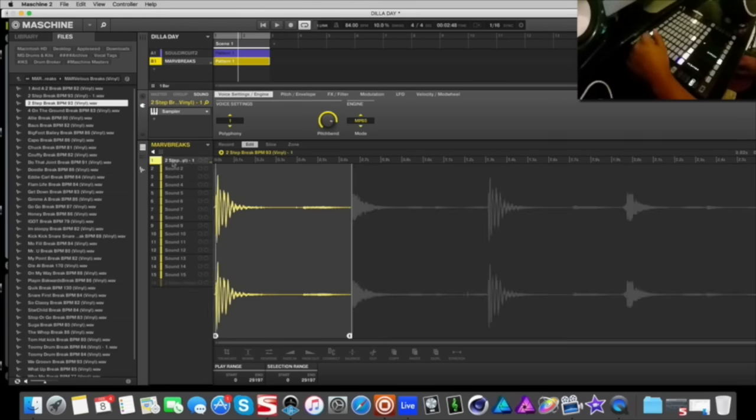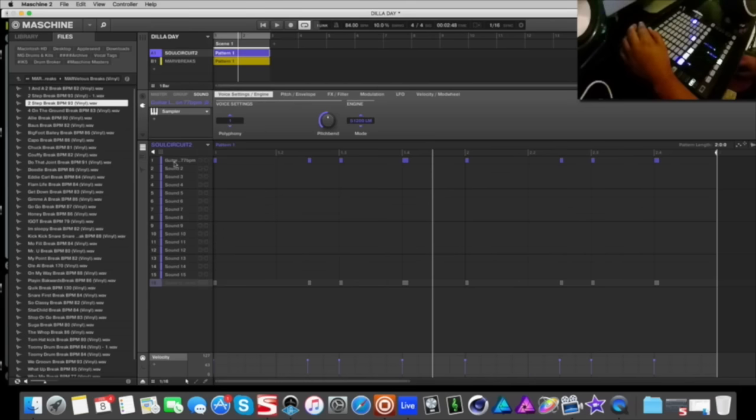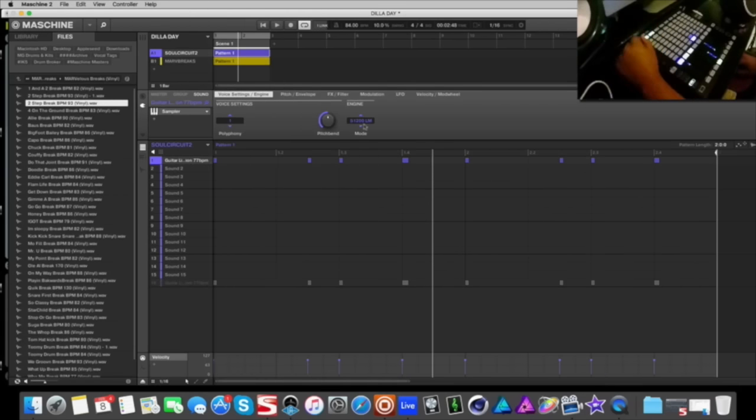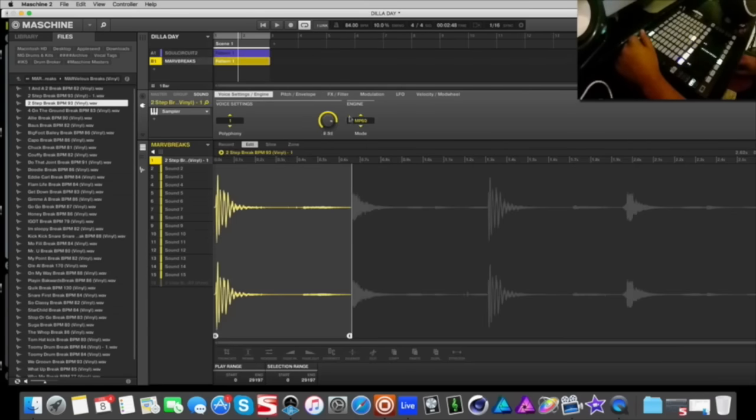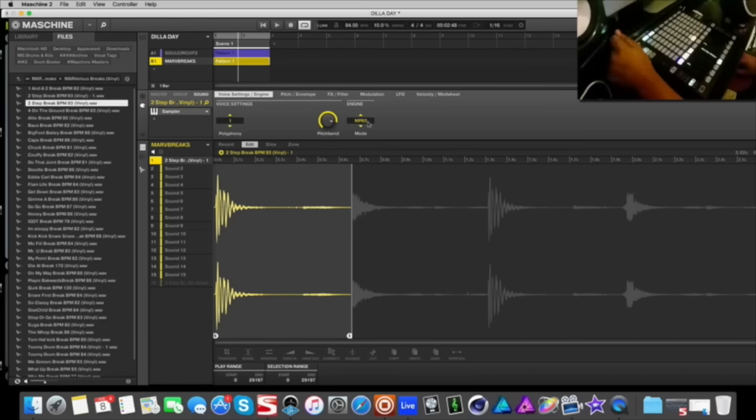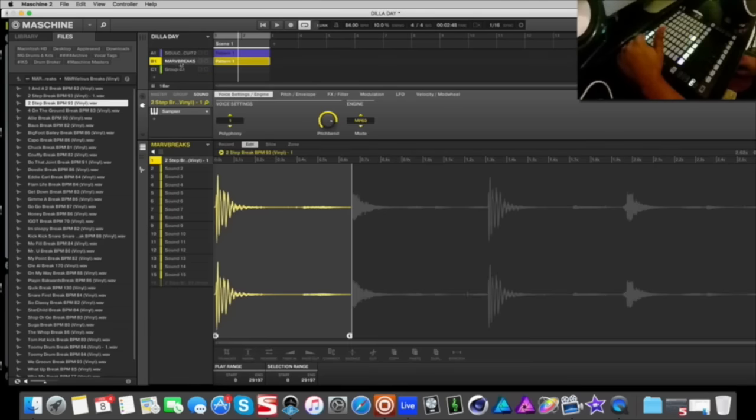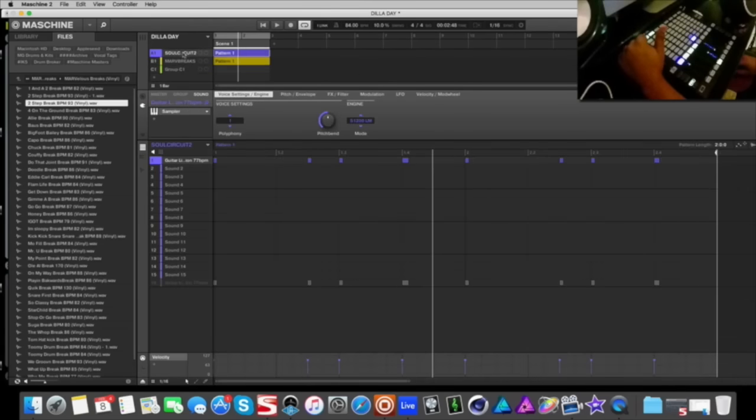It already has that nice syncopated groovy funky vibe to it and it has all the elements: a kick, a snare, hi-hat, kind of tambourine type of layer feeling to it. So I figured that'd be perfect to chop up. Two things that I want to pay close attention to before I get too far ahead though is once I picked these samples I went ahead and treated them. So I figured Dilla was using the SP during back in his heyday so I got the SP emulation for the guitar, and of course there's always an MPC in the studio so I put the MPC 60 on the drums.